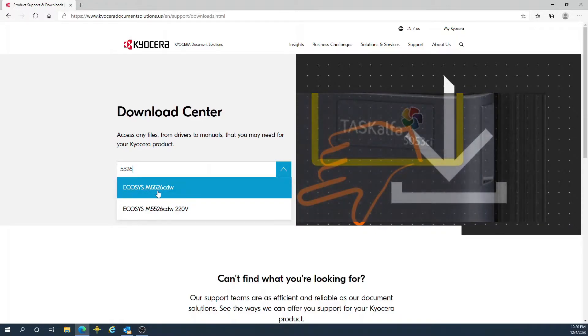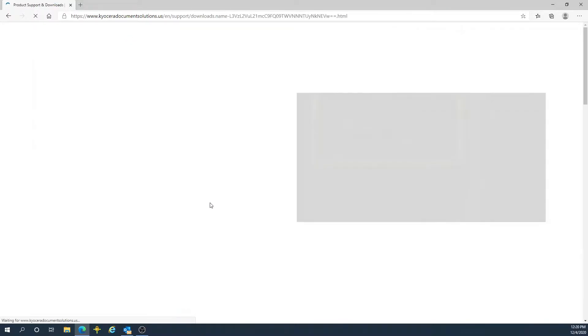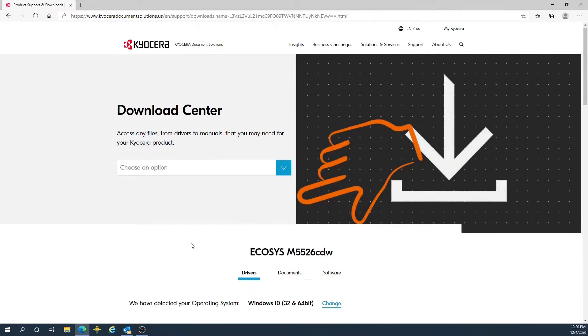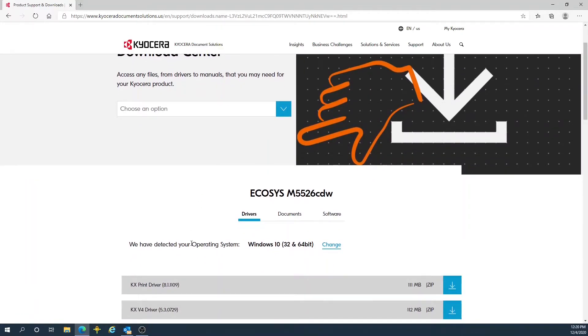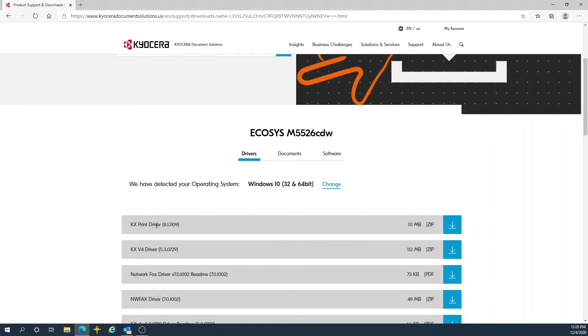Once I select my model on this list, I am automatically given a list below of the latest drivers detected by my operating system. The latest driver we want to use is the KX print driver 8.1.